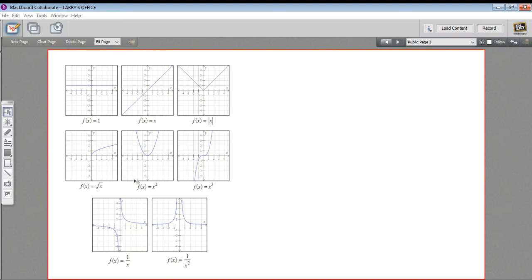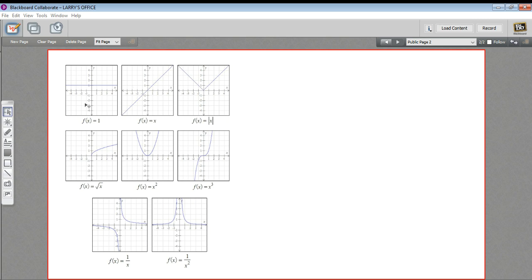Here we have some basic graphs of the kinds of functions that are going to come up over and over again, and you should get familiar with these so that you can see them and at a glance know what kind of a function they are. This very first one we have a straight line, and this is a function...